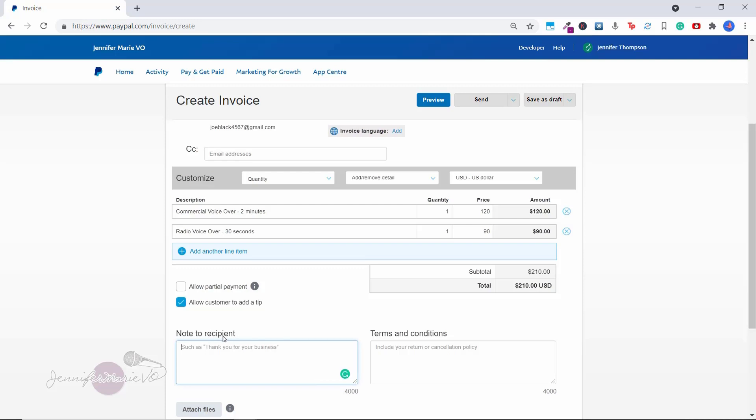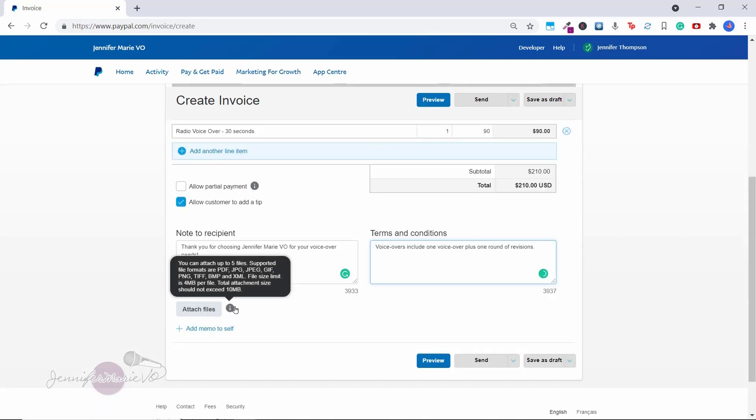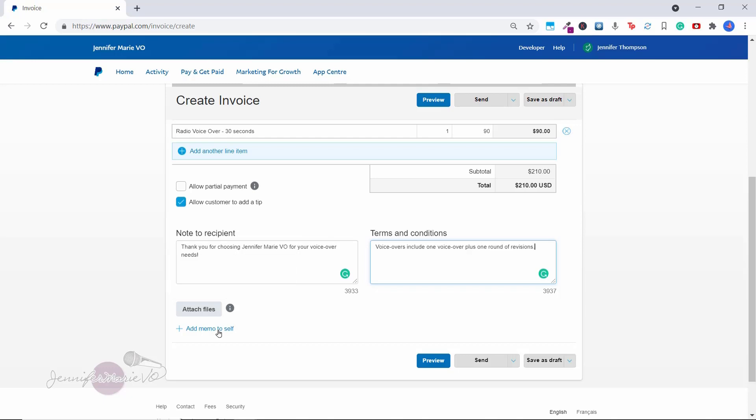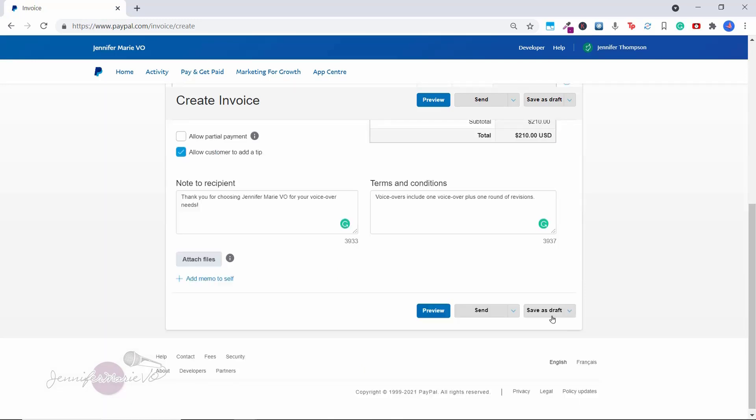And then here there's a note to the recipient. So you could say thank you for your business. And then you could also put in your terms and conditions. So for example, I might put voiceovers include one voiceover plus one round of revisions. Here you have an option to attach any files that you might need to attach. And then there's also an option for you to add a memo to yourself. So your recipient won't see this. So maybe you want to make some note about the client. And then here you can preview the invoice, you can send the invoice or save it as a draft or as a template.